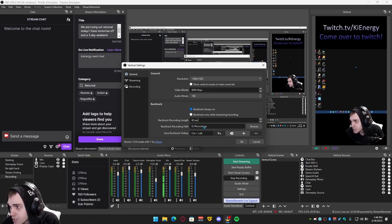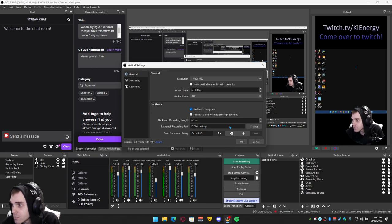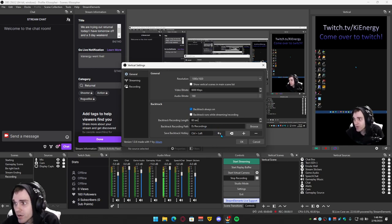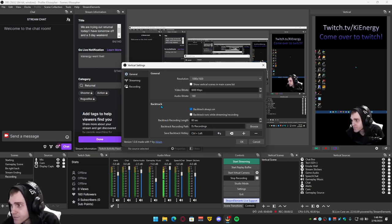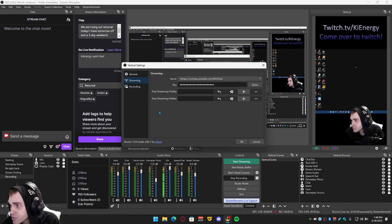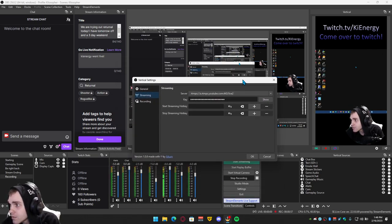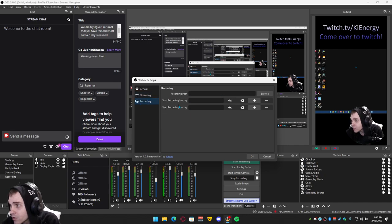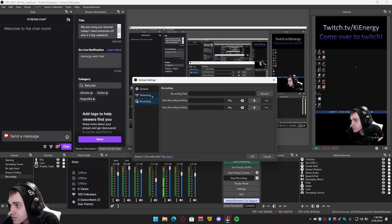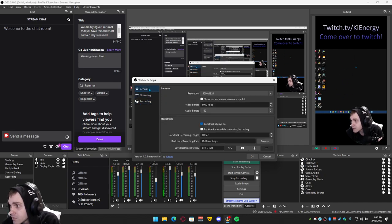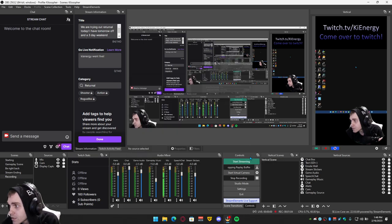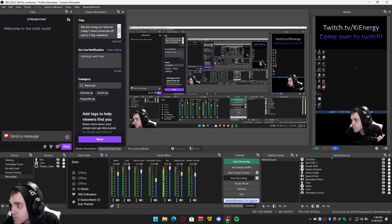You can change the recording path, so wherever you want it to save to. You can, here's the streaming right here, and then you can also record in vertical. So you hit okay, and now you see this is lit up. It's always on.